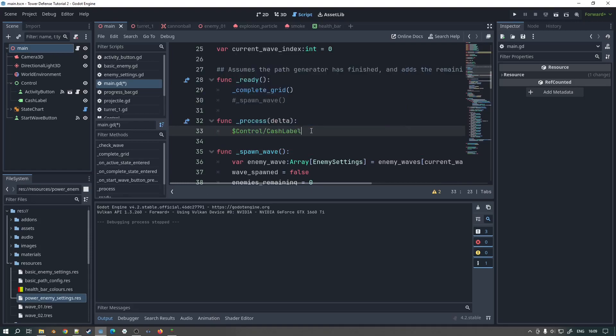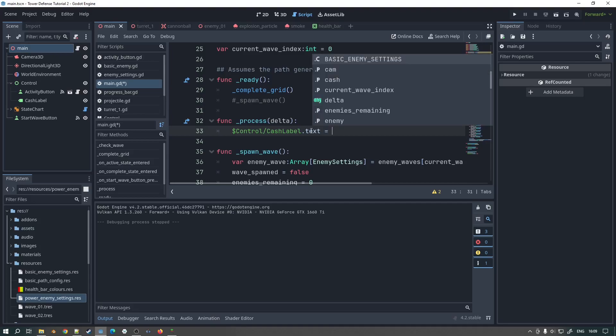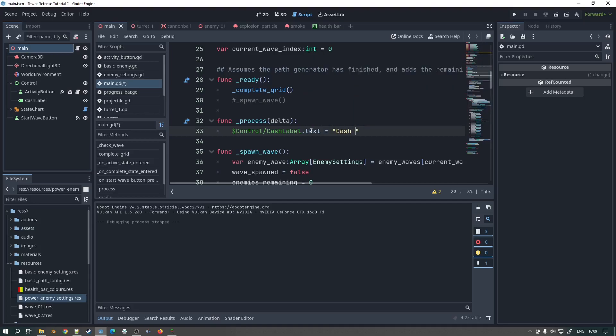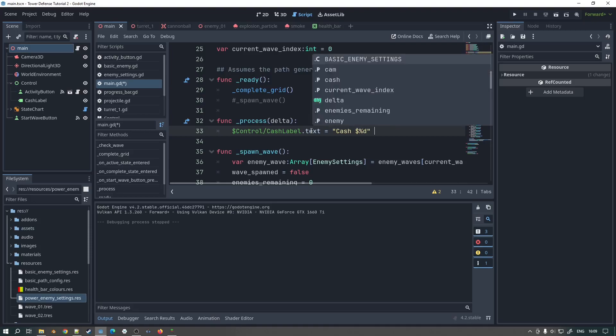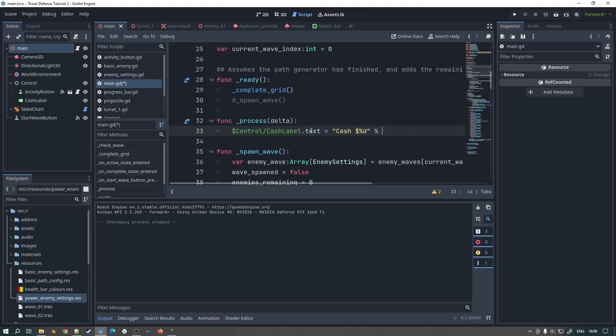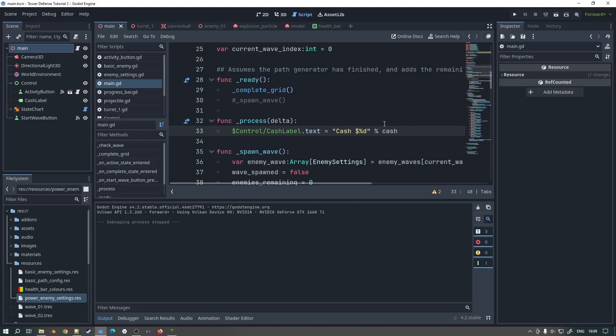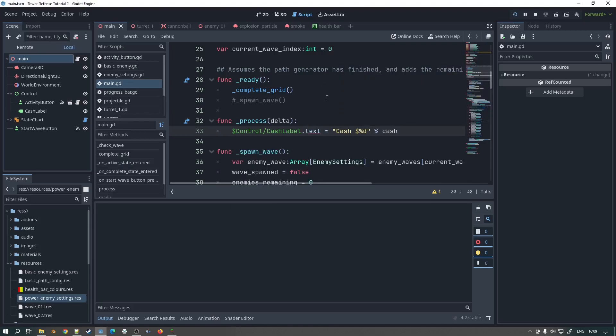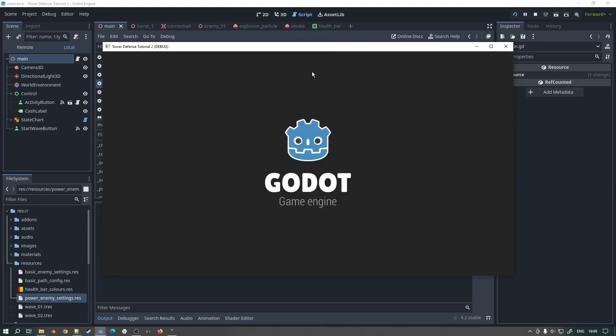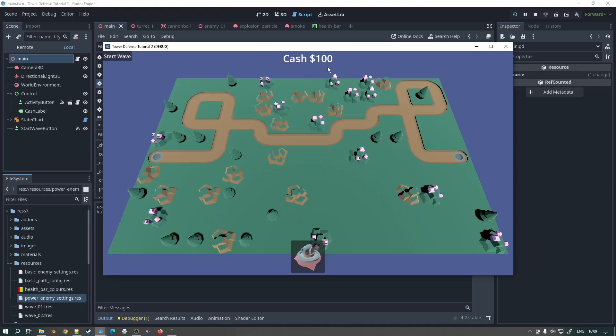But what we'll do here is a func underscore process. We will say dollar control slash cash label dot text equals cash dollar and then we'll do percent D. We'll do the replacement system and then we'll say percent cash. In theory if we run that now that should update every frame. Possibly a bit overkill. But there we go. That's keeping it up to date every frame. That's a very good start.